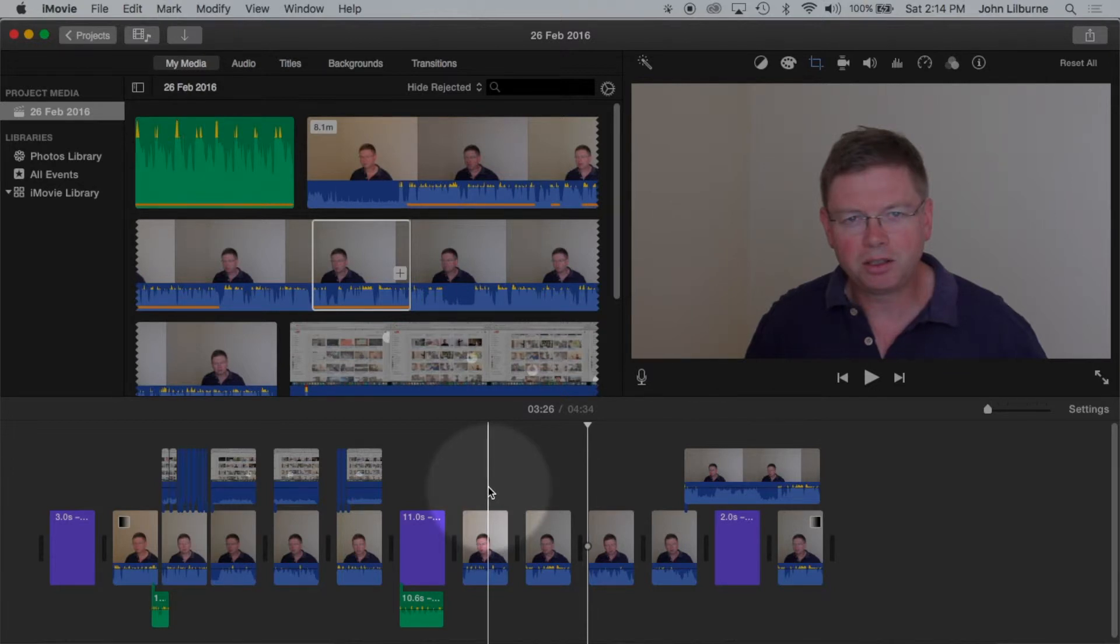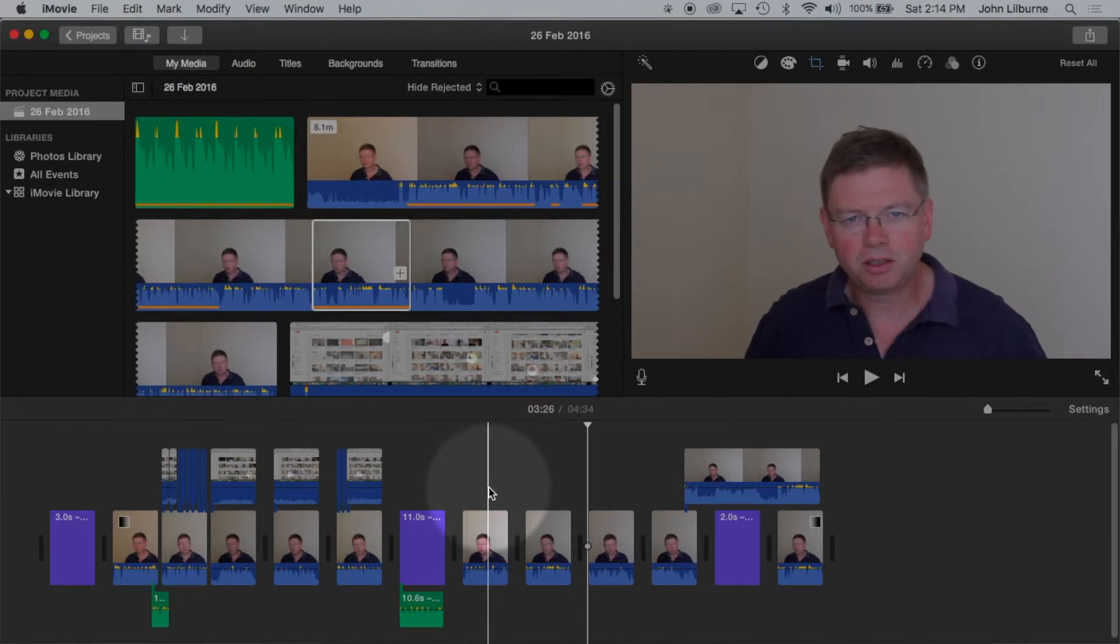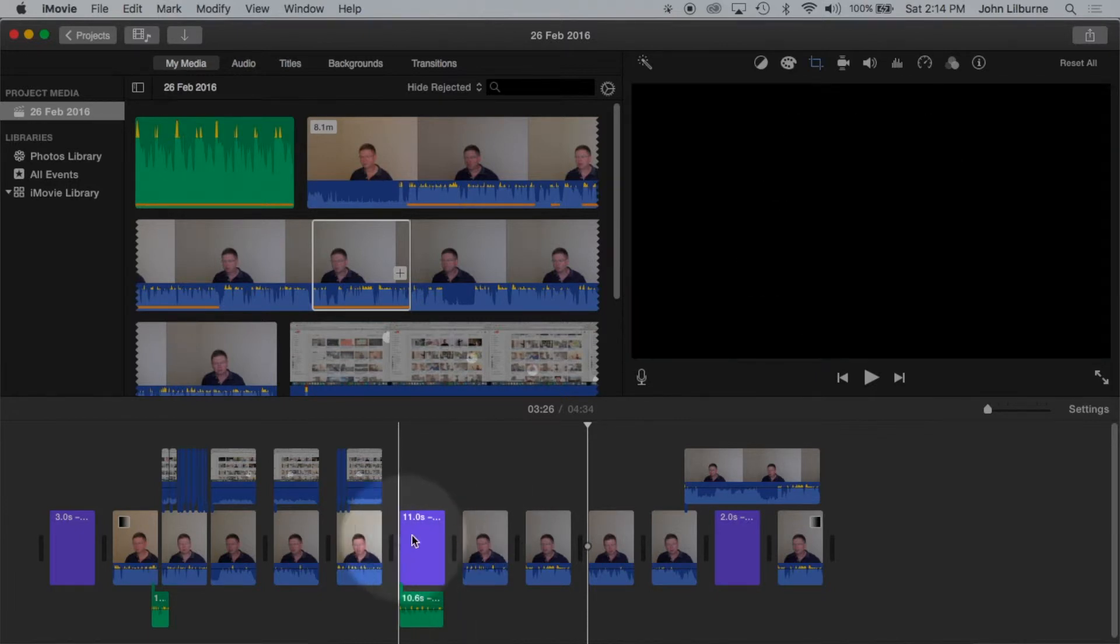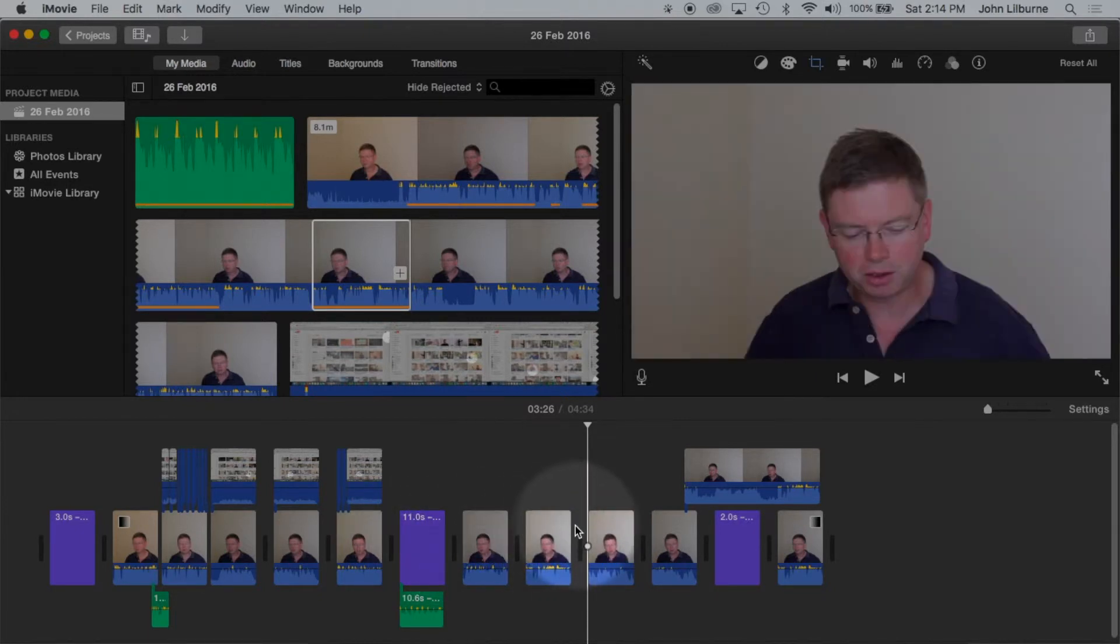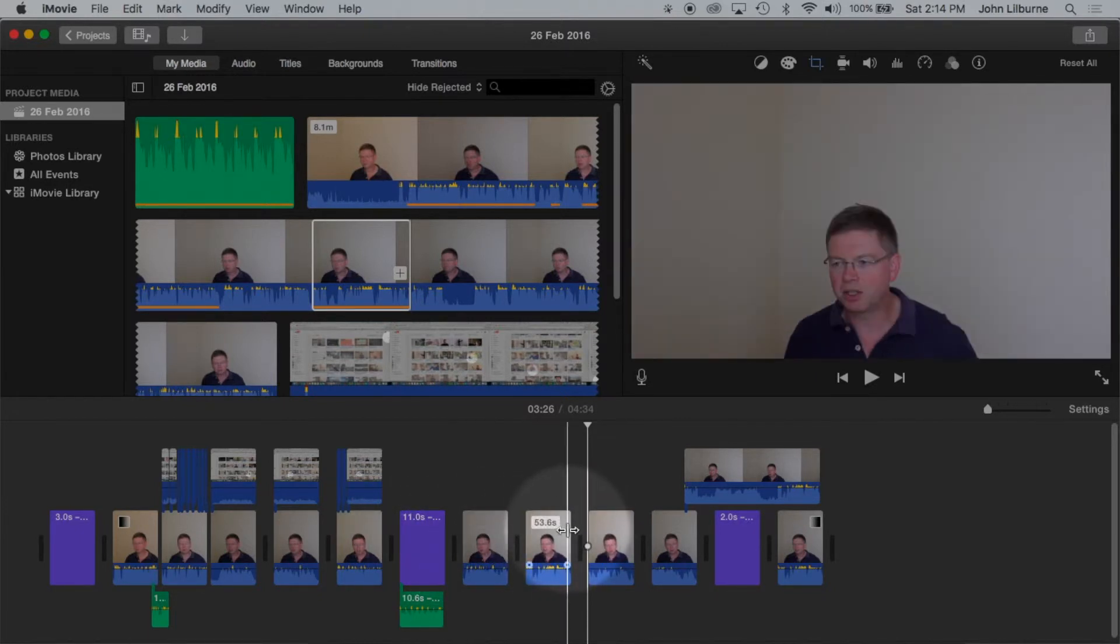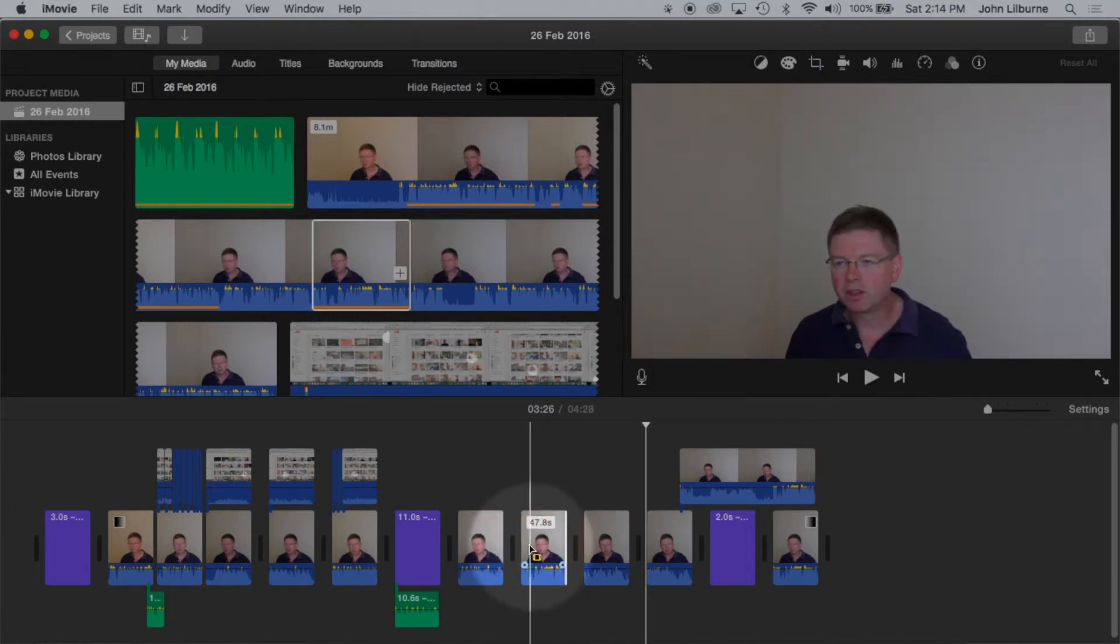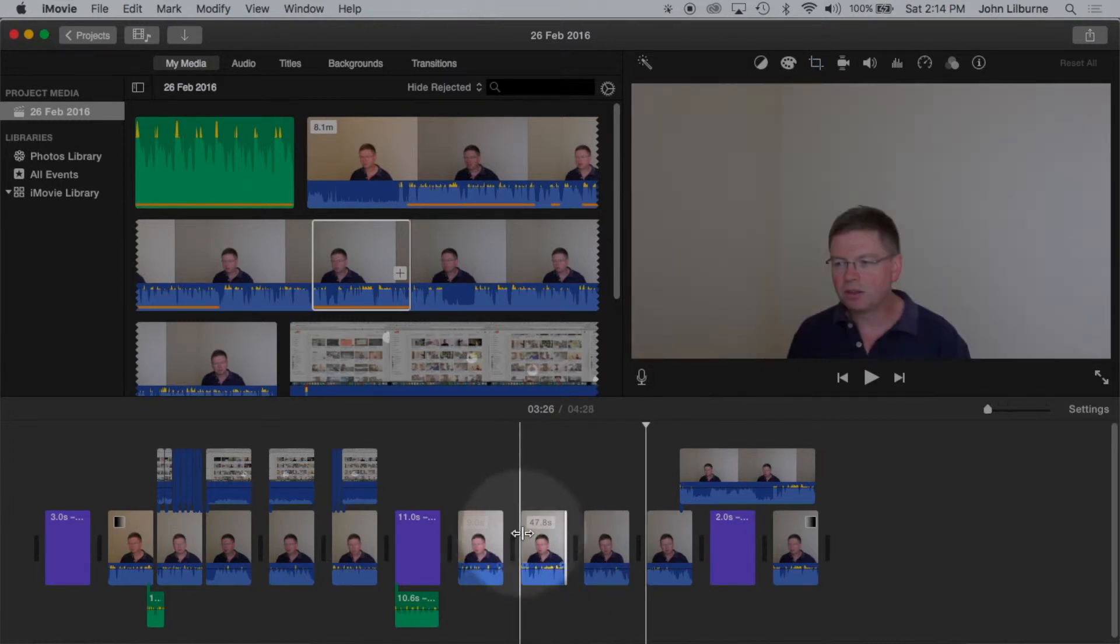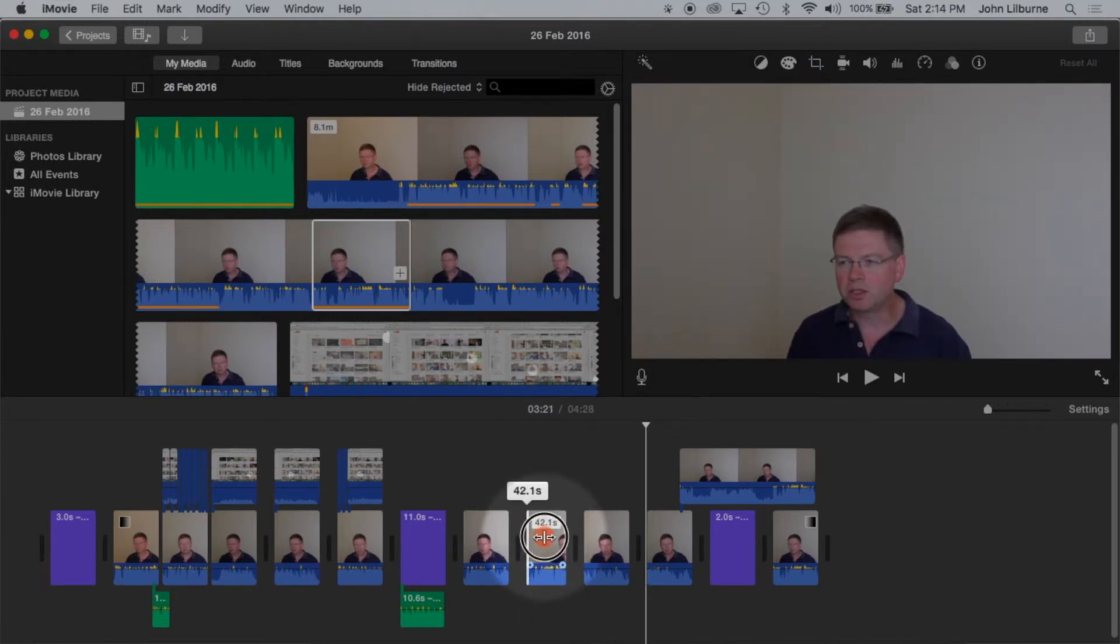To trim a video, position the pointer at the end or beginning and drag it to the length that you want it to become.